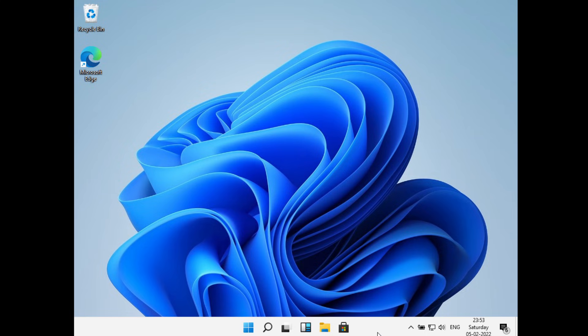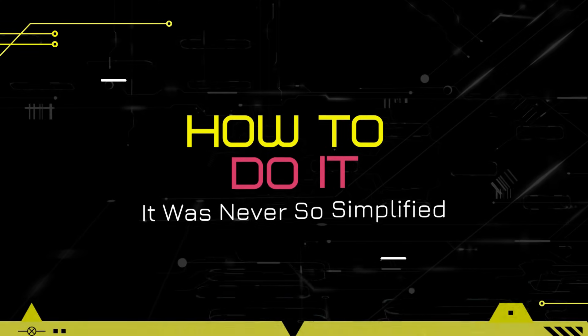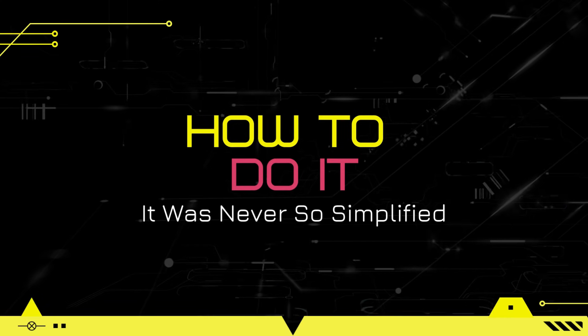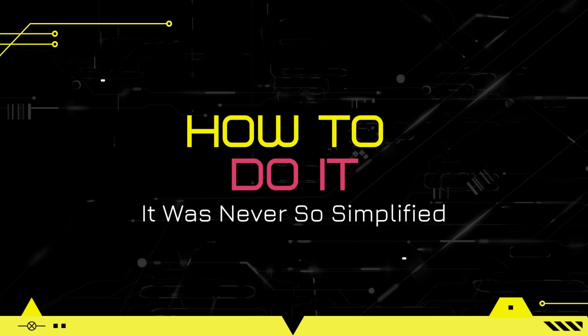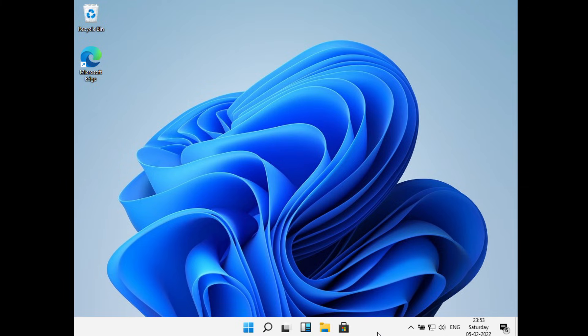Hello everyone, welcome to How to Do It. In this video we'll see how to add apps to desktop icon in Windows 11. So let's get started. To add an icon to desktop, what you can do is just right-click here and go to personalize.